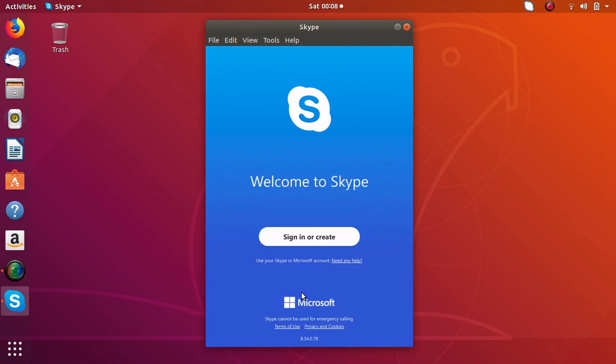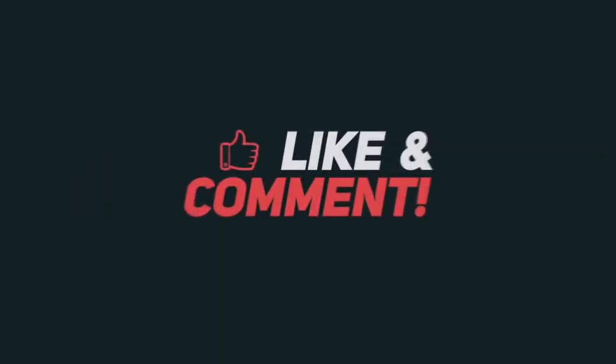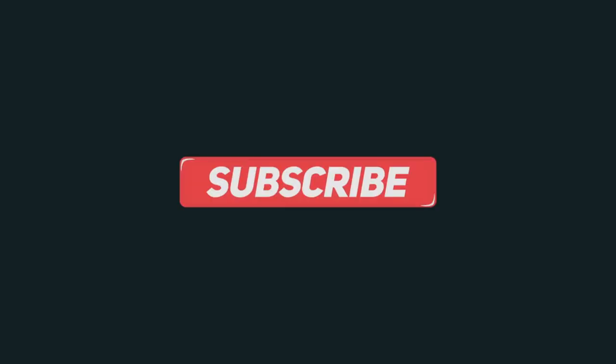So thank you guys for watching this video. Do like this video and subscribe to my YouTube channel for more amazing tutorials.